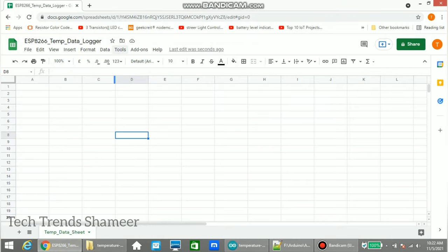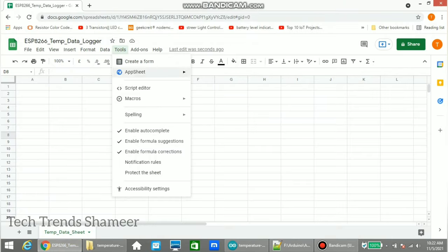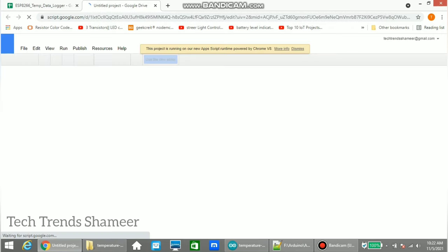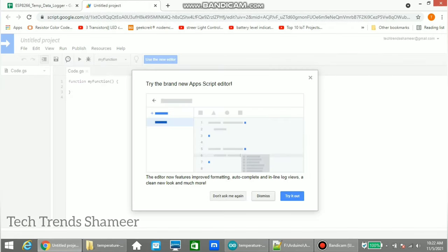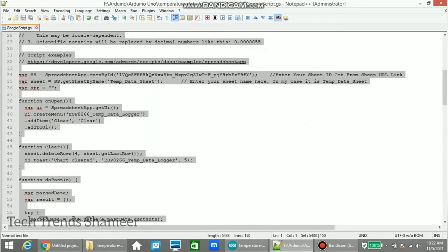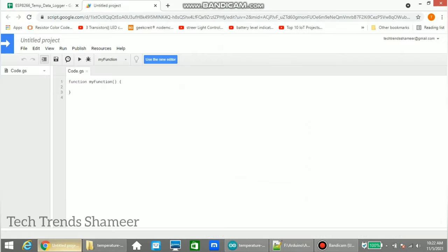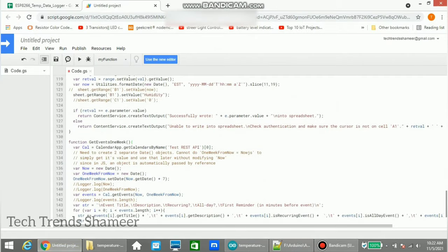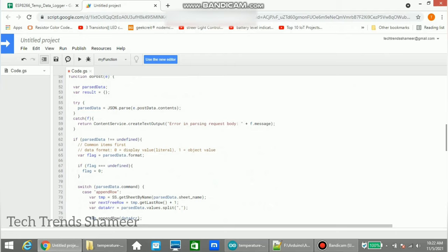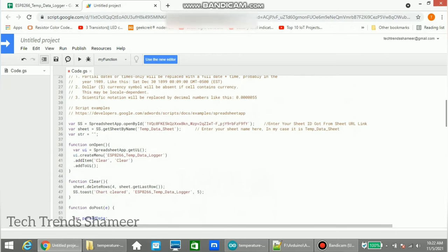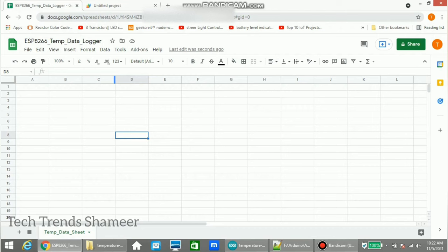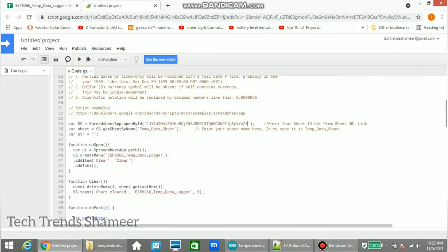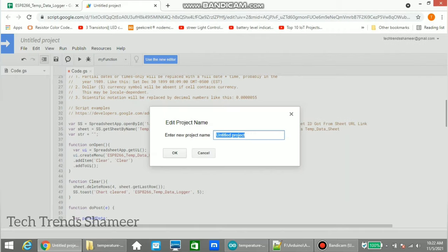Now go to Tools and select Script Editor. Here copy this script file. Once we copied the script code, we need to change the sheet ID here. This we will get from the Google Sheet. Copy this script ID here, save the script and give the name as temp_log_script. Click OK.